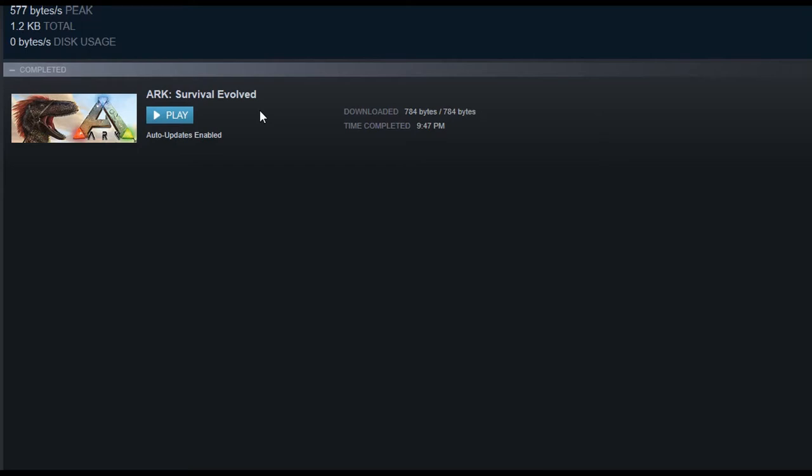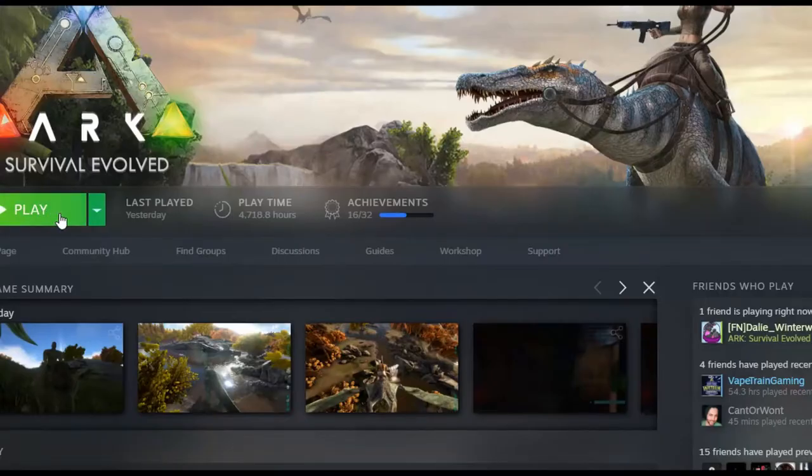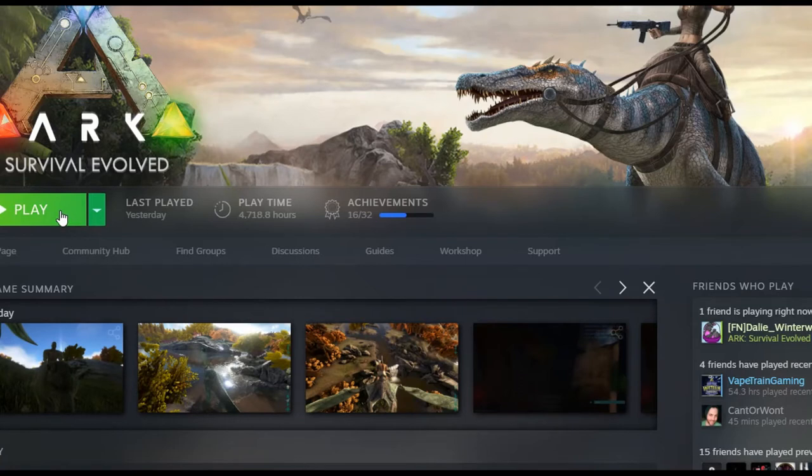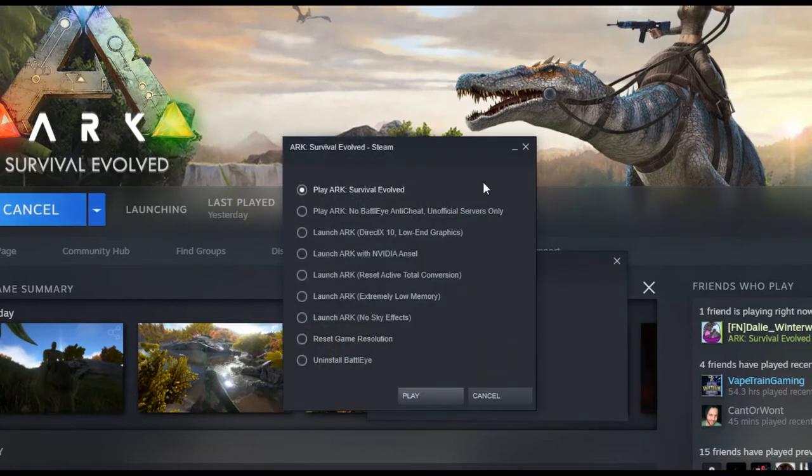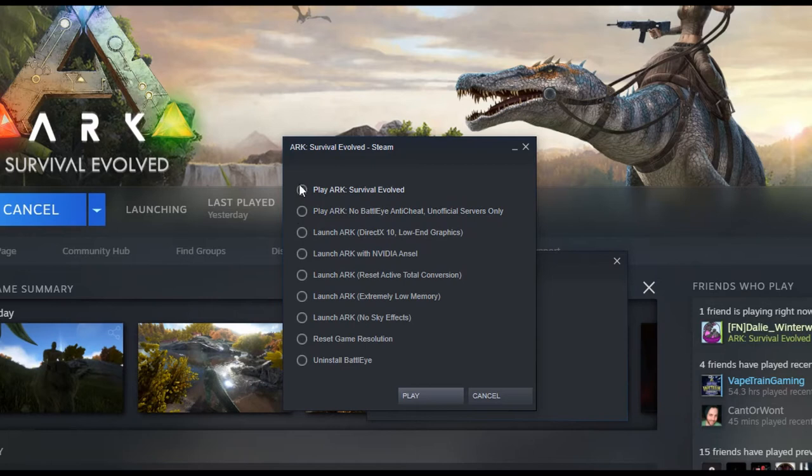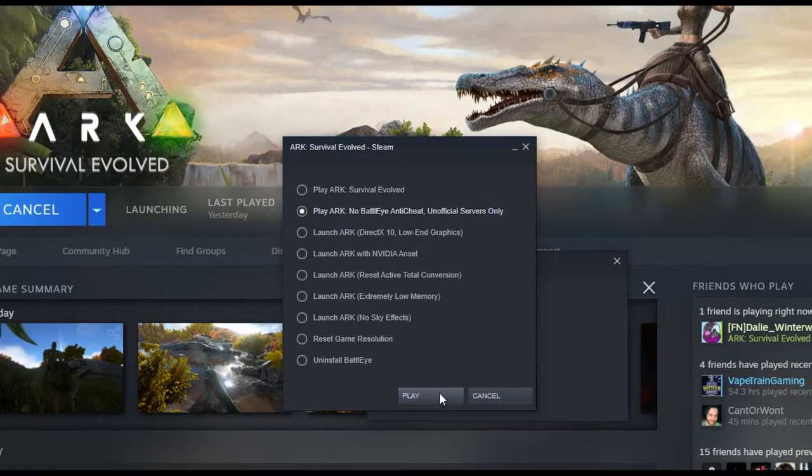Once it's all done downloading everything, do not click Play on your icon or anything like that. What you're going to do is hit Play right here. If you click this guy, it's going to want to verify files and stuff because it's going to fail to launch. So you're going to click this guy, BattlEye Anti-Cheat, basically the second one down, and hit Play.